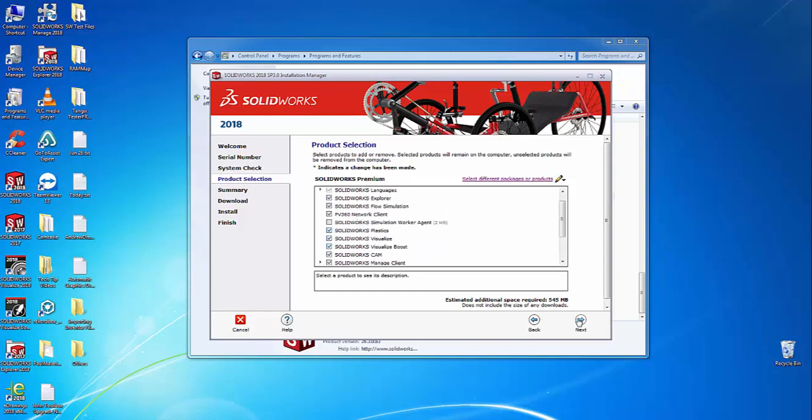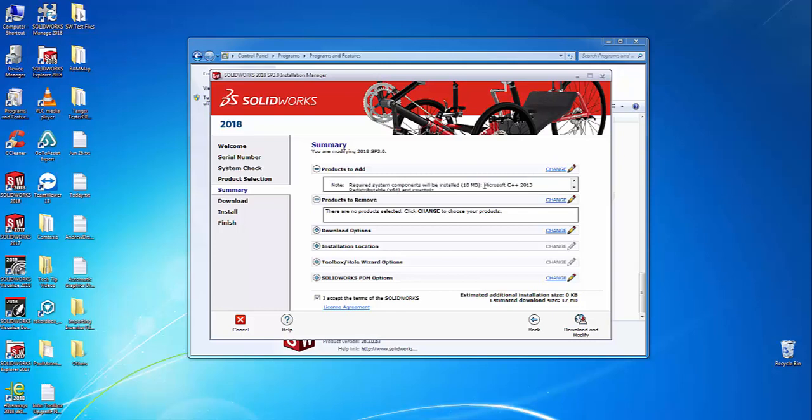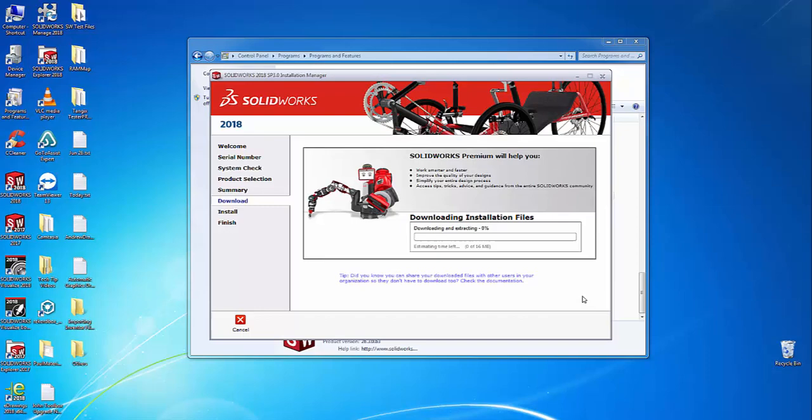Once that's done, select Next to go to the summary page. You should see any additional products you're installing listed in the 'products to add' section, along with the estimated installation size and download size. Once you accept the SOLIDWORKS terms and click 'download and modify,' the installation will begin and shortly complete.